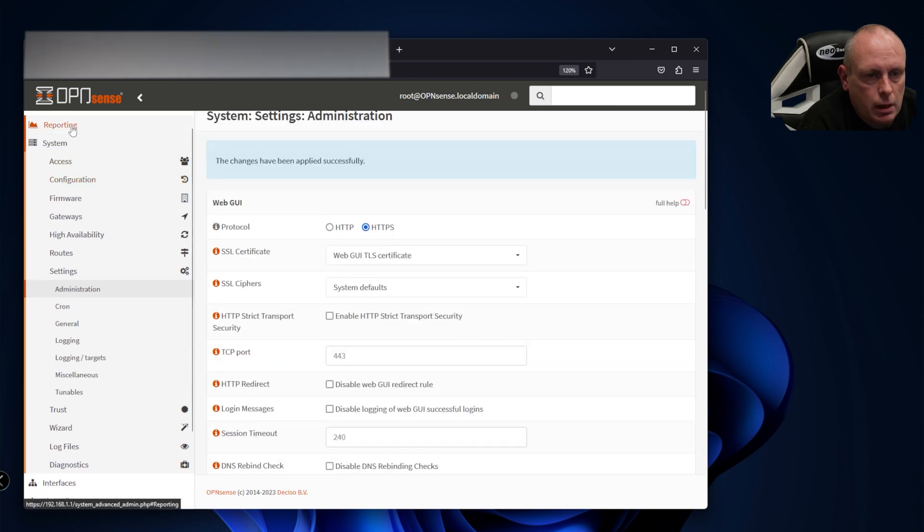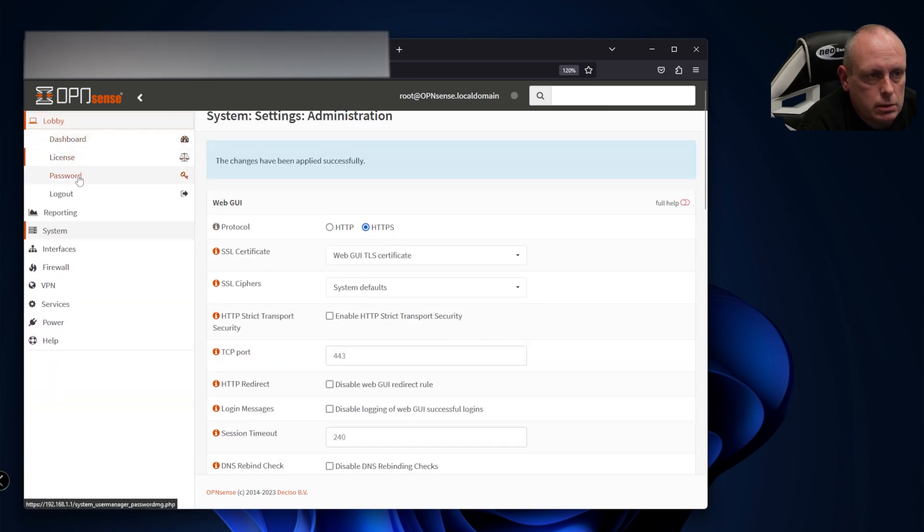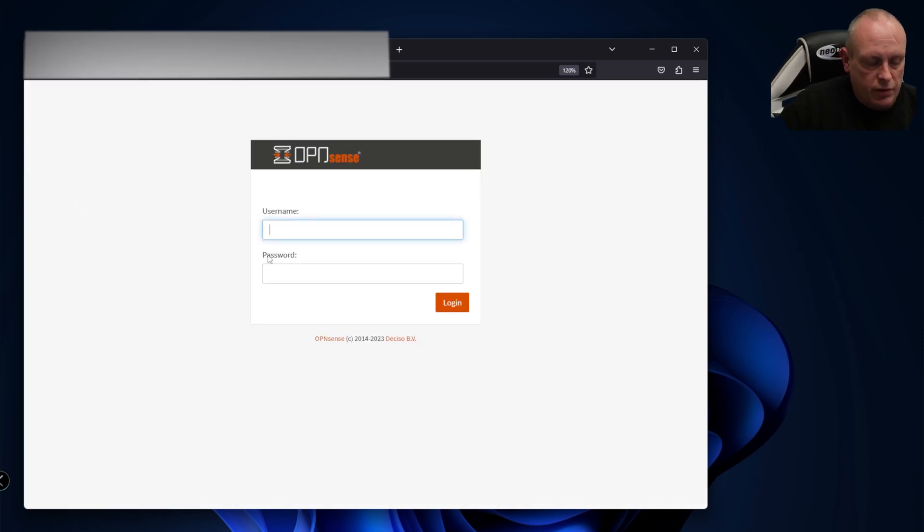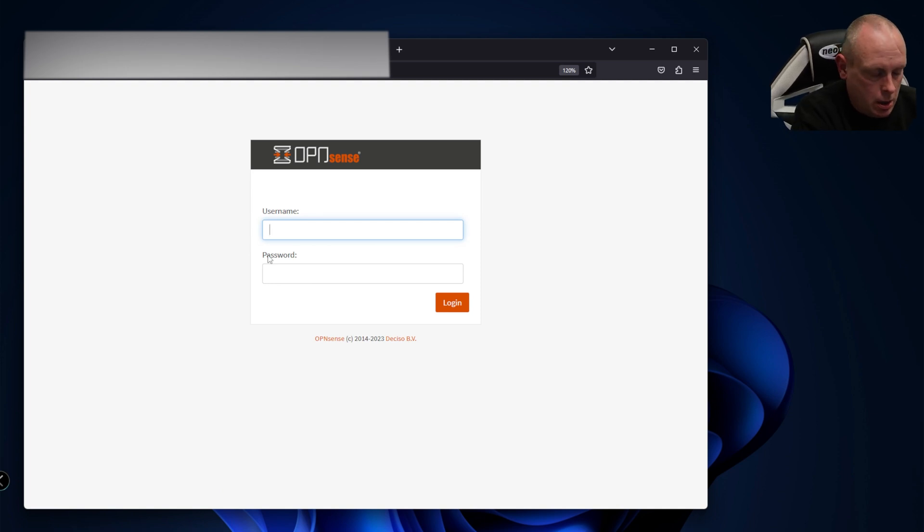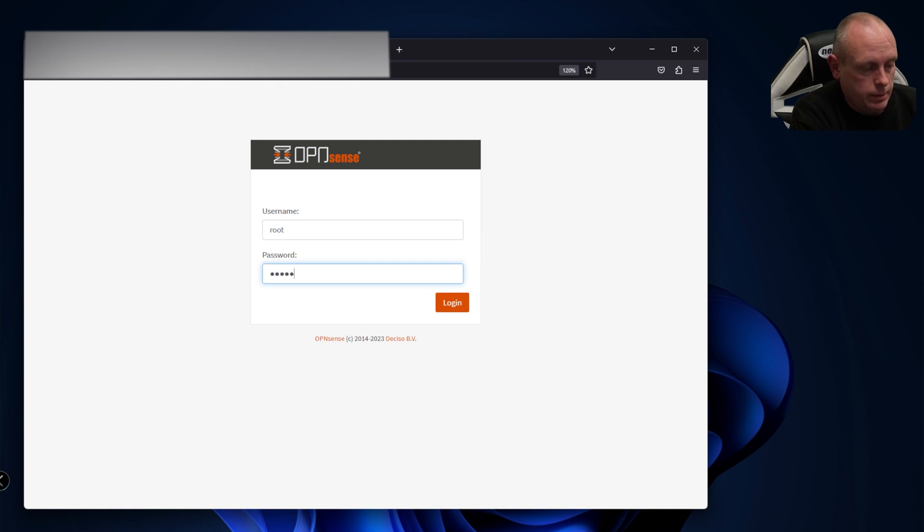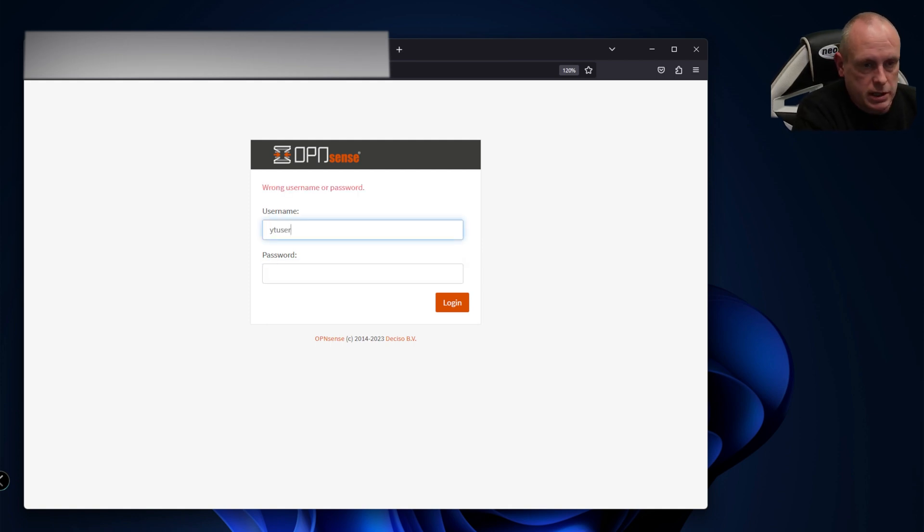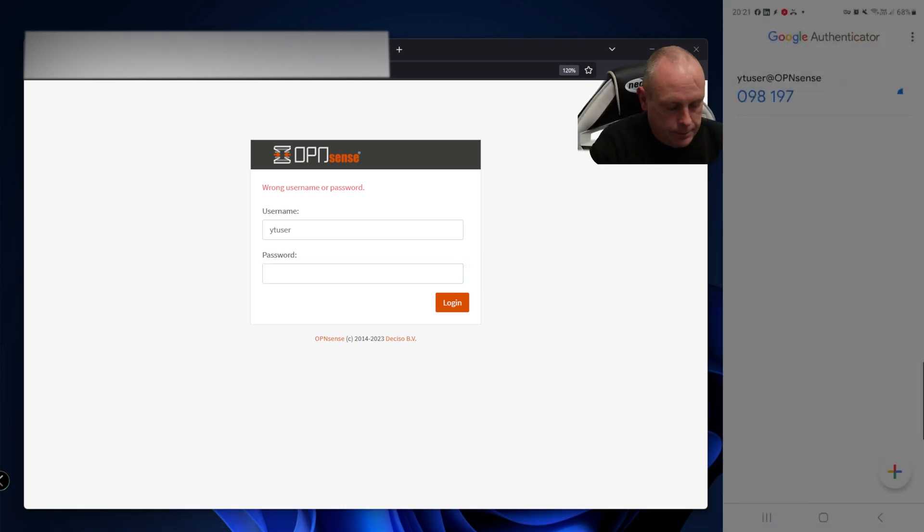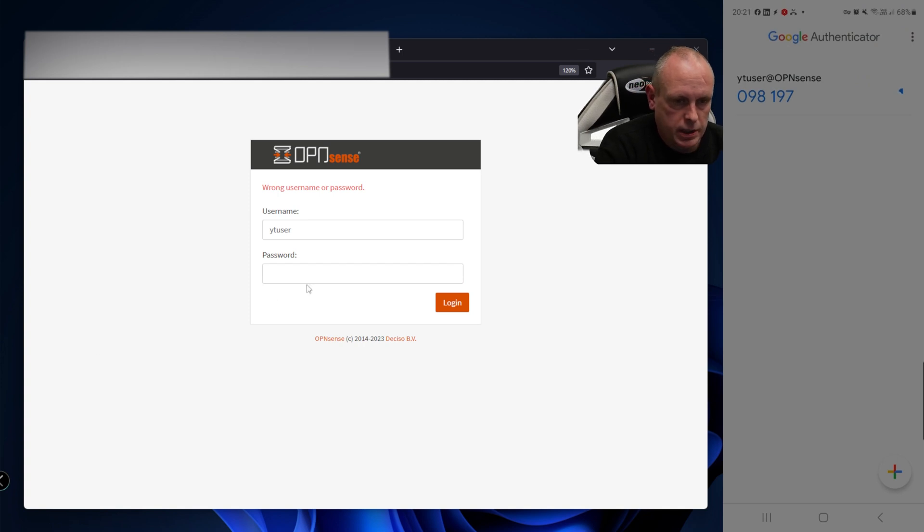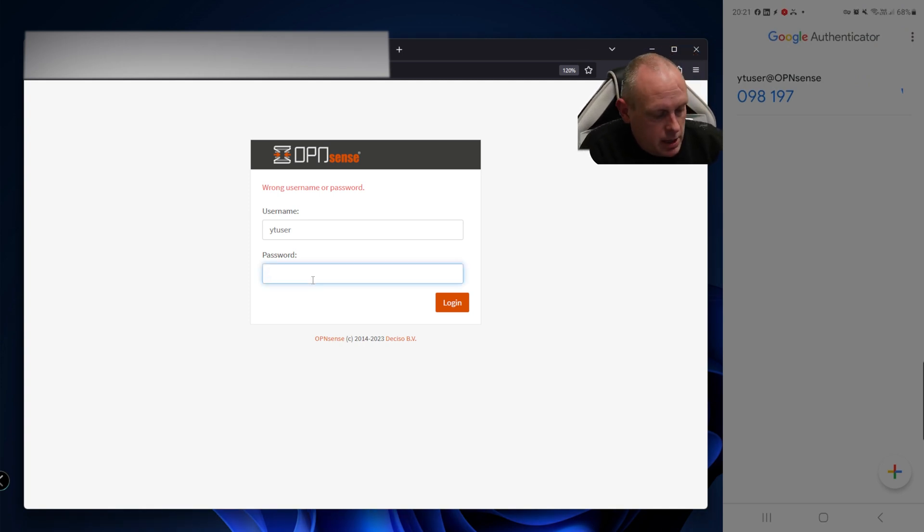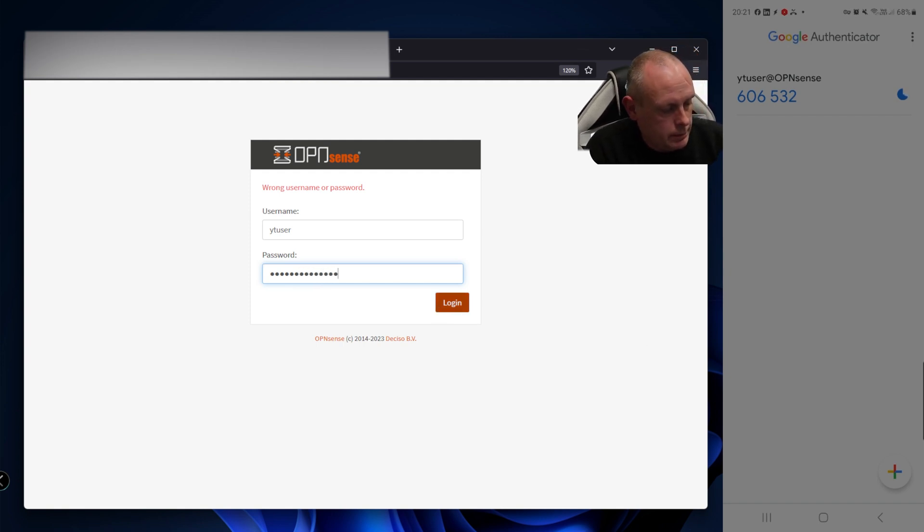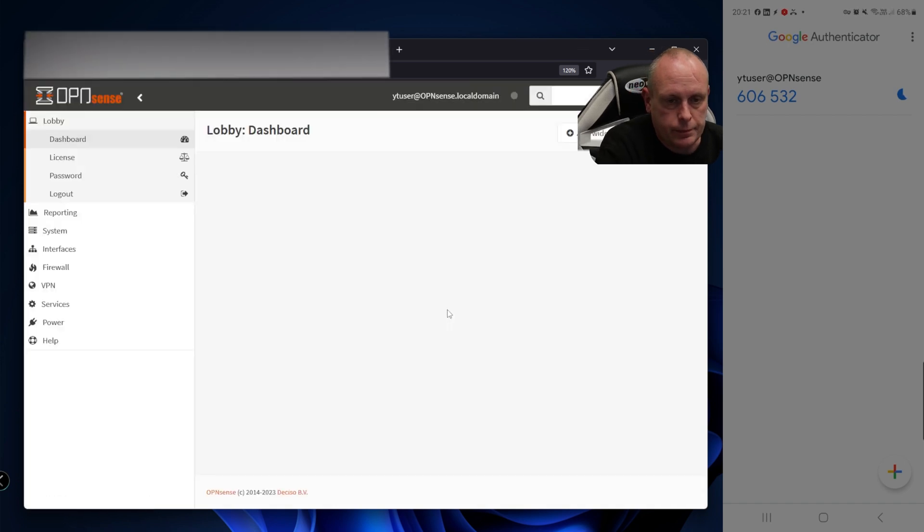If we log out and try to log back in as the root user, it's not going to let me in because there's no TOTP set up for it. So we need to log in as our YouTube user. We need to put our one-time password in - 606532 followed by password, log in, and we're now back in the system.